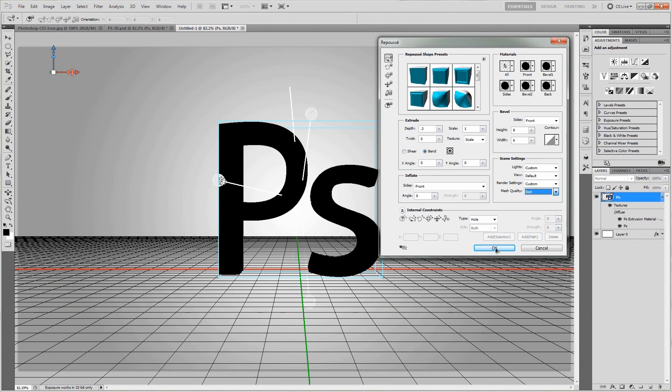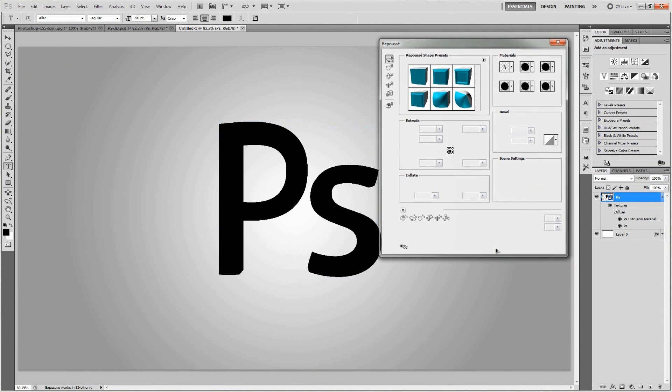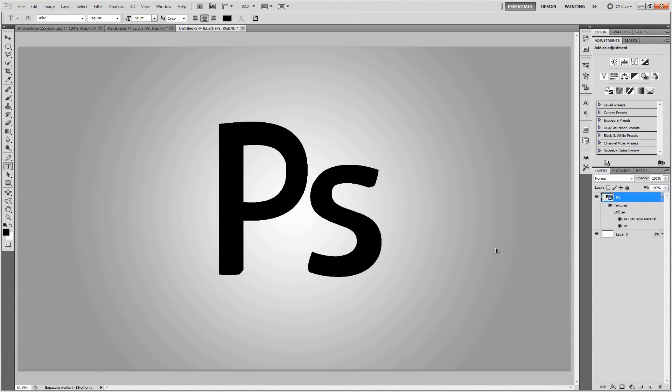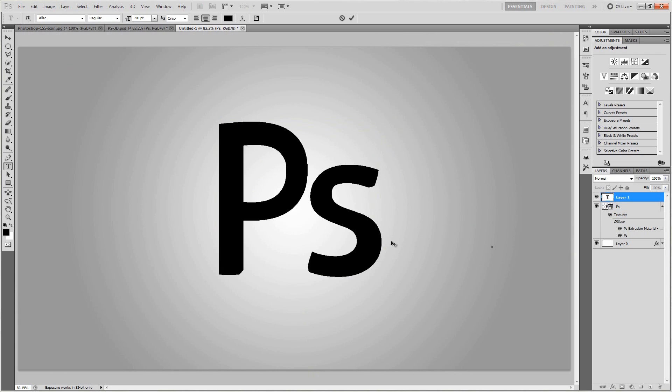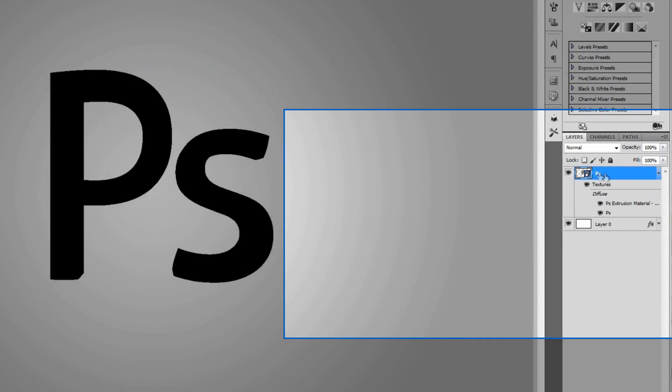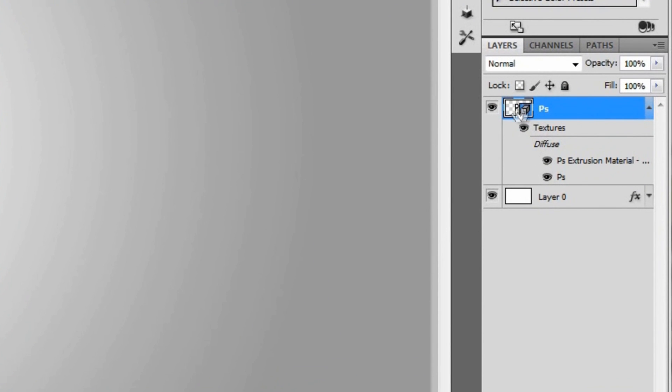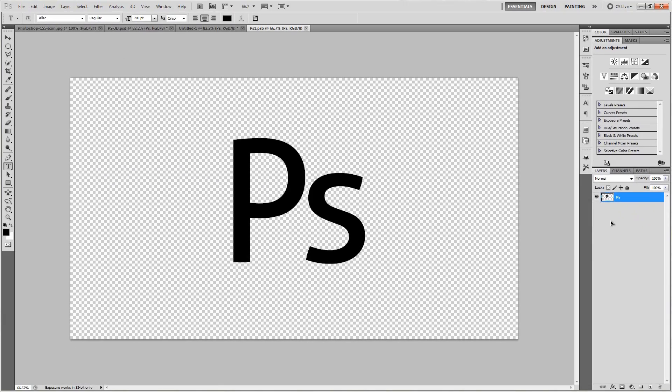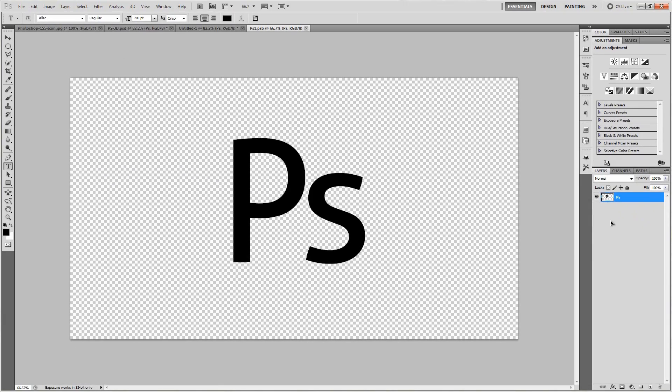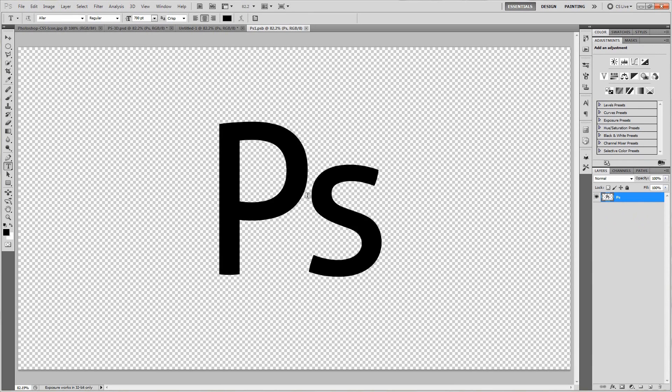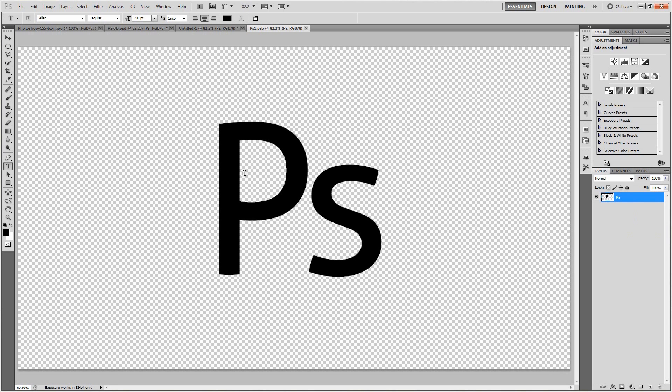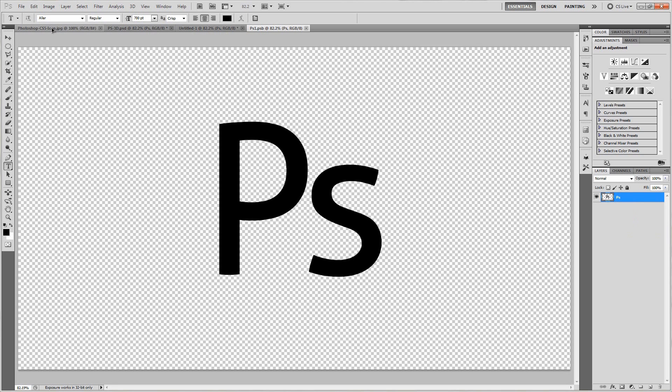Come on, work with me here. There we go. And so obviously we didn't see a whole lot happen because the entire thing is black. So to fix that, what we're going to do is go over here to the PS 3D object and double click where it says PS. And so that will open up the rasterized PS text that we made earlier. And so we're going to want to give this maybe a bluish look kind of similar to that in Photoshop icon. So I'm actually going to go and open up this Photoshop icon that I downloaded from Google.